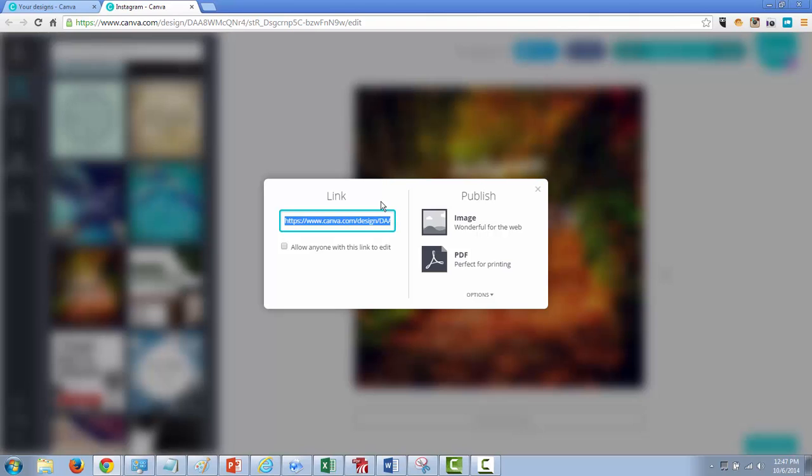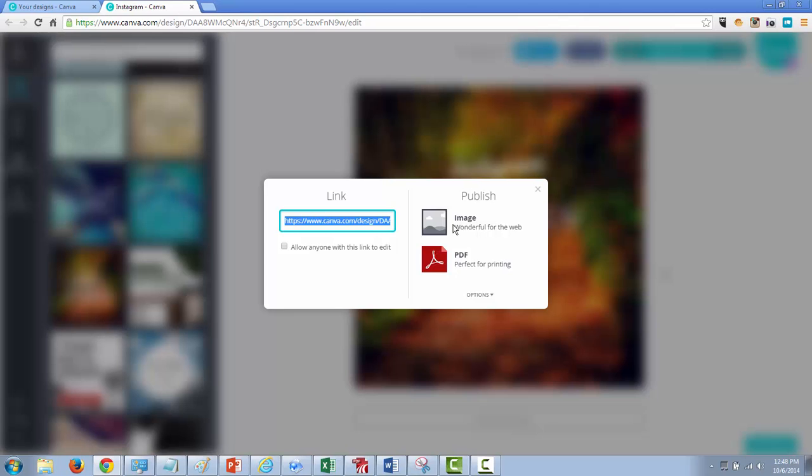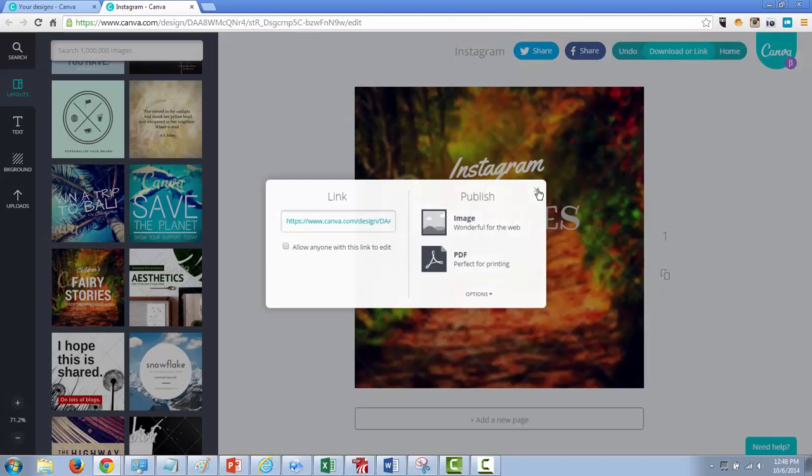I don't use this too much, but what I do is you can either publish it to image which you actually save it on your desktop and then you can email to yourself to your phone so that way you can go ahead and upload it to Instagram. PDF is mainly just for printing. Again, I don't use this, I usually just go ahead and save it.